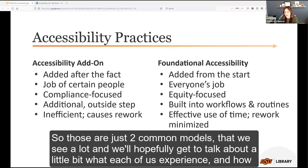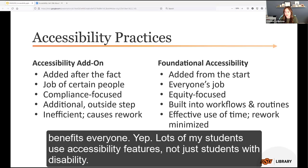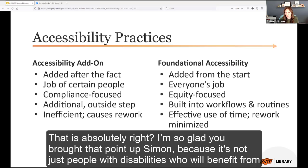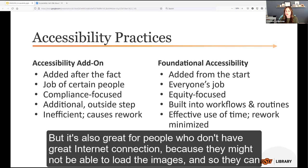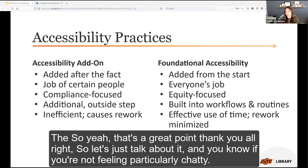As Simon points out, accessibility benefits everyone — lots of students use accessibility features, not just students with disabilities. For example, alt text is great for people who use screen readers so they know what's in an image, but it's also great for people who don't have a great internet connection and can't load images — they can read the description and know what's in it.